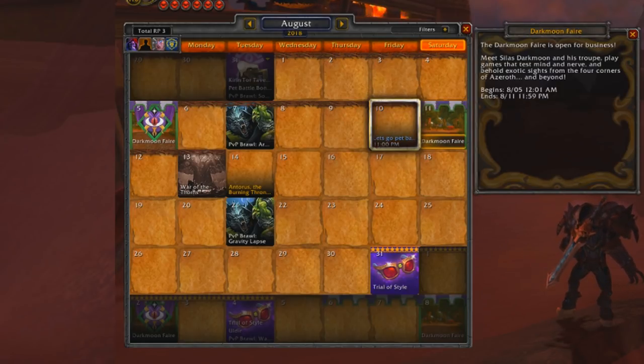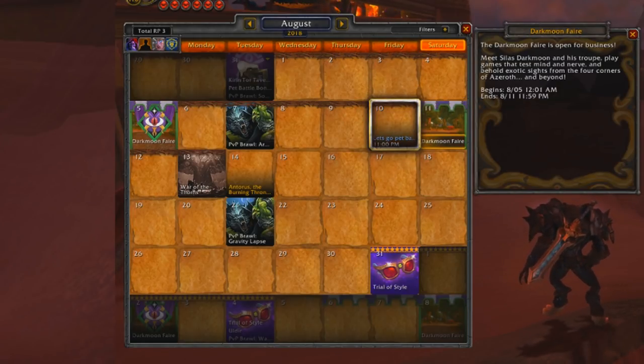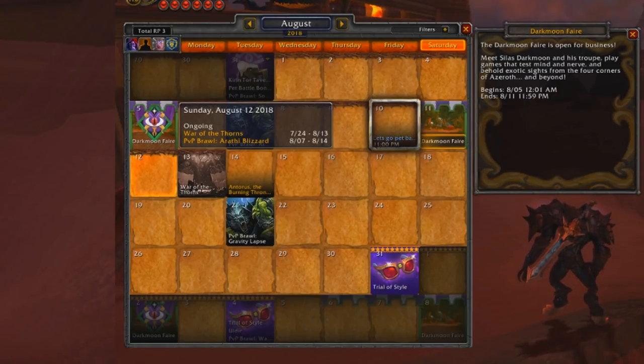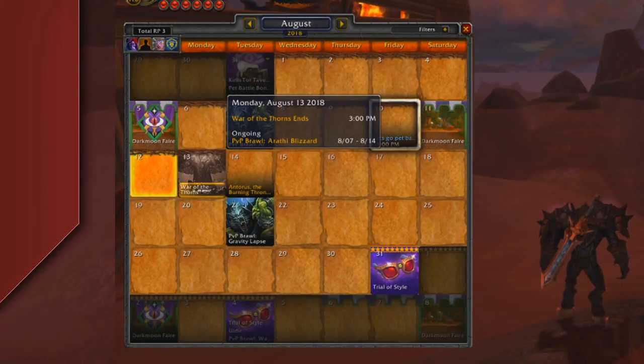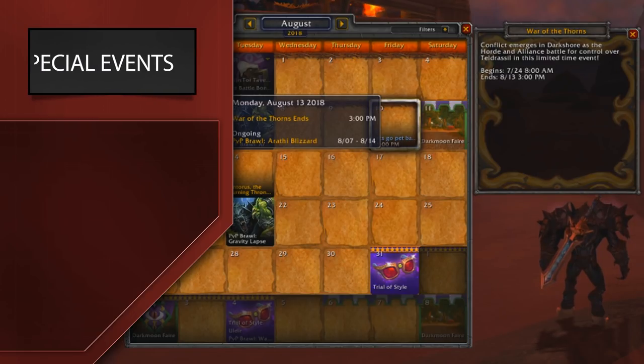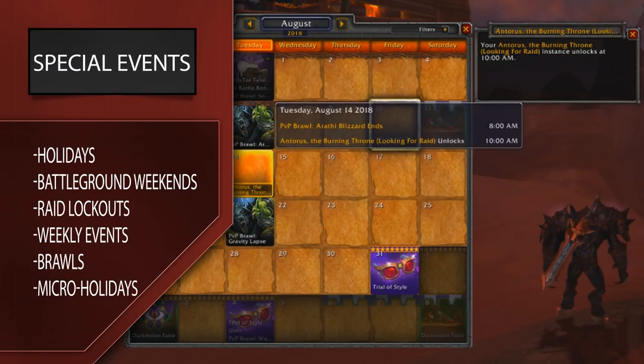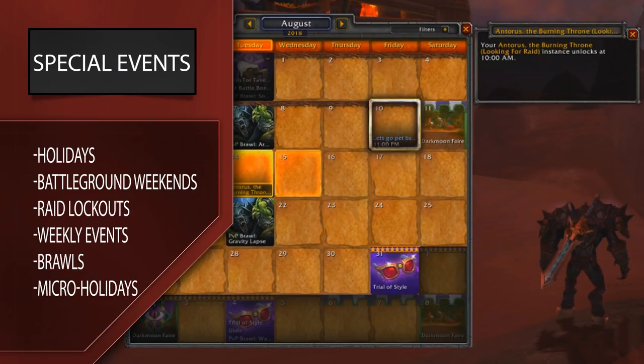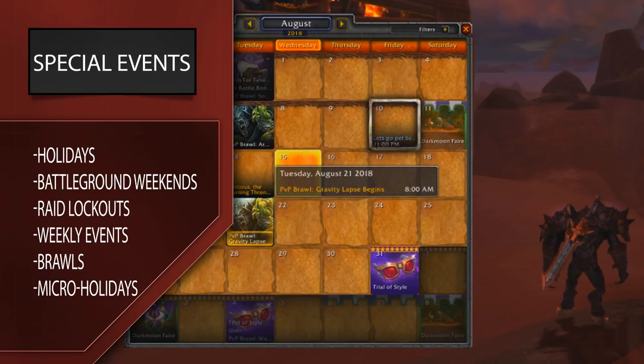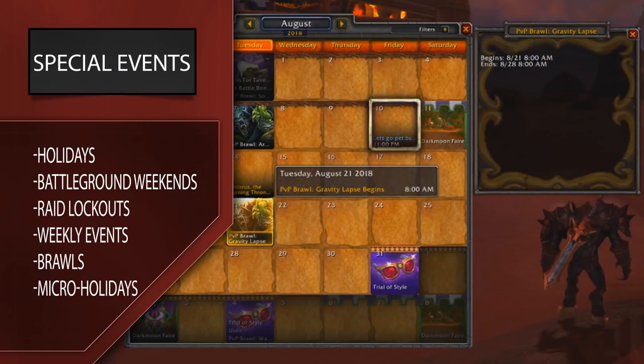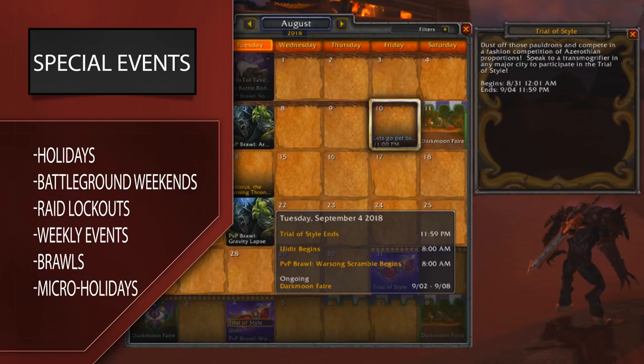Over time, they added stuff that would be shown on the calendar by default, like special events, holidays, battleground weekends, raid lockouts, weekly events, brawls, and micro-holidays.